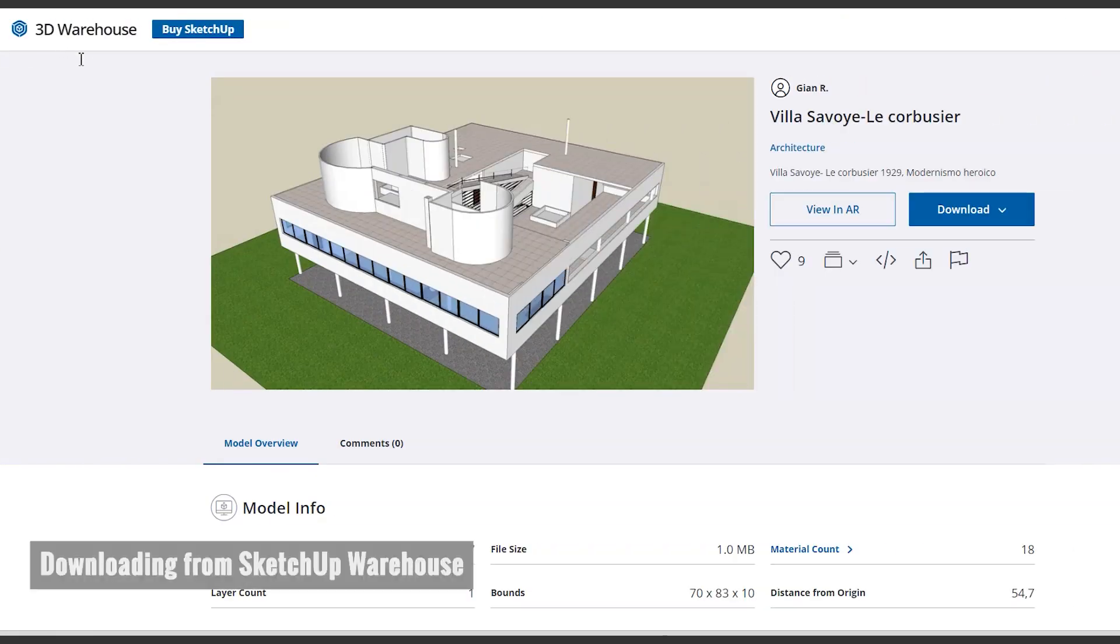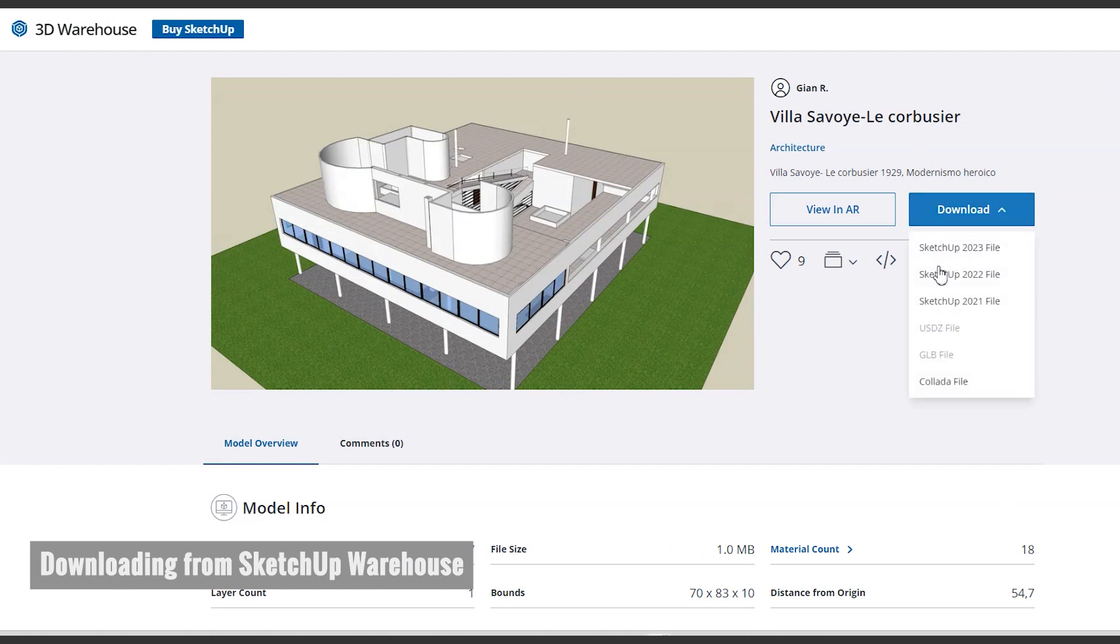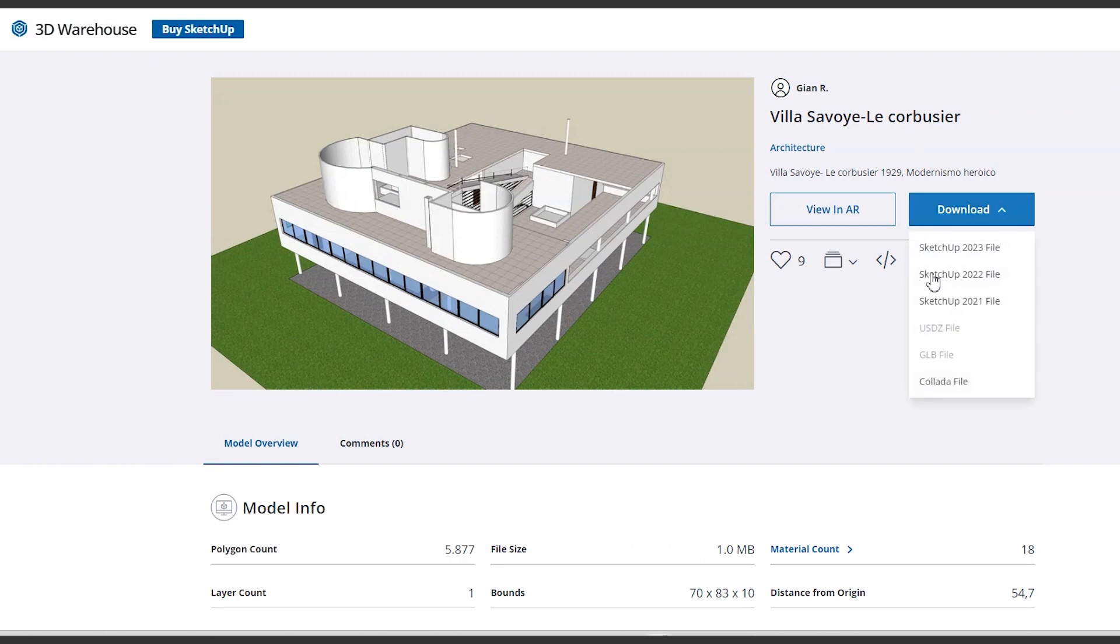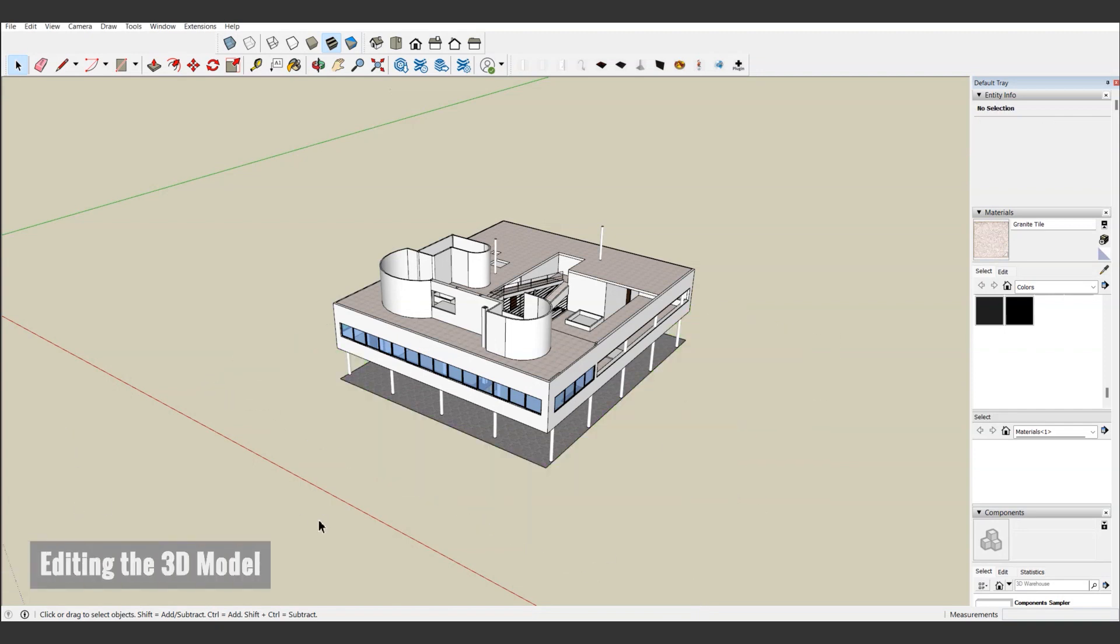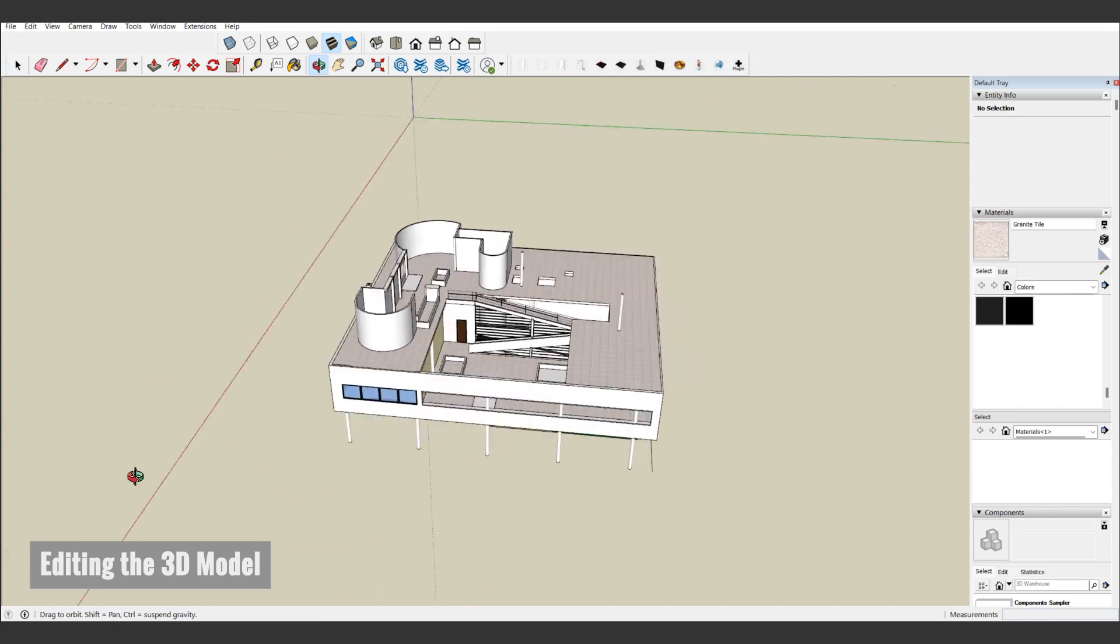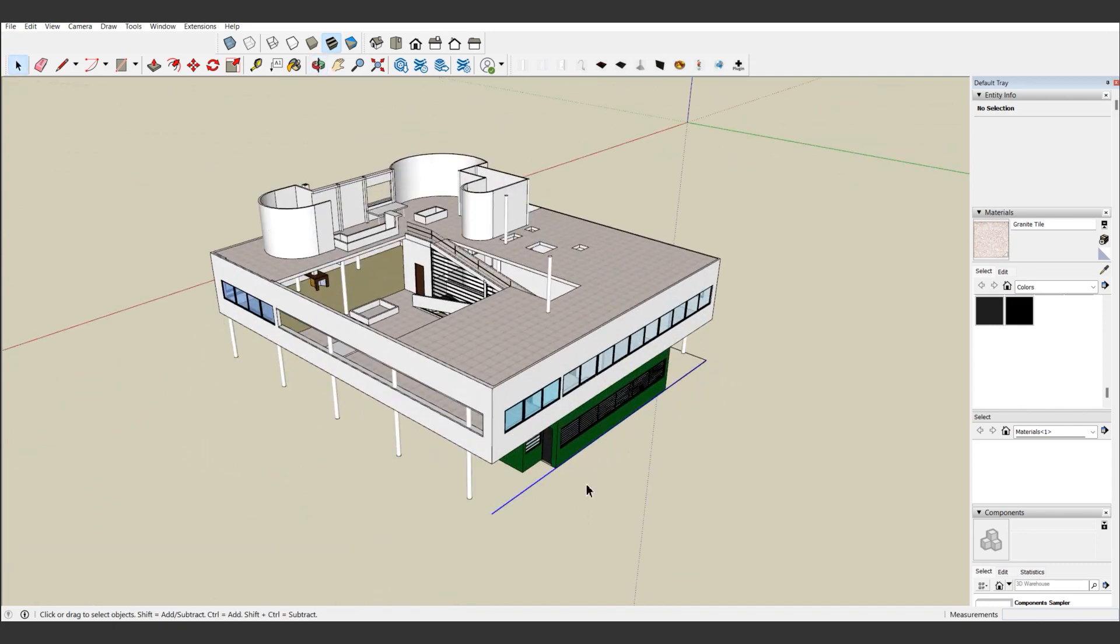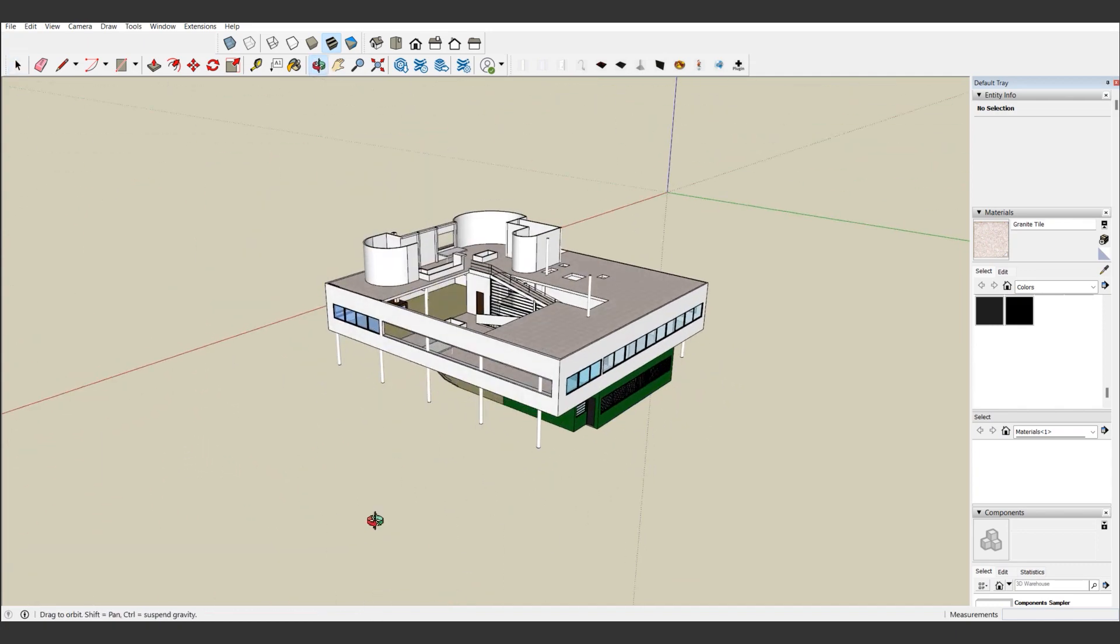Let's begin by downloading the Villa Savoy SketchUp model from the 3D Warehouse. Download the version of SketchUp that you have installed, or a later version. Thanks to the creator who uploaded this model. You can find the link below.